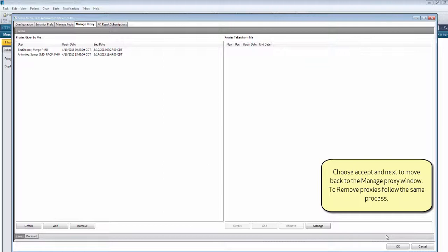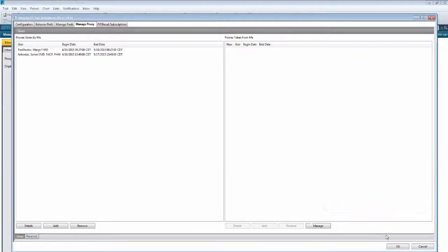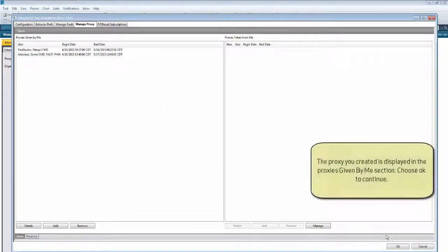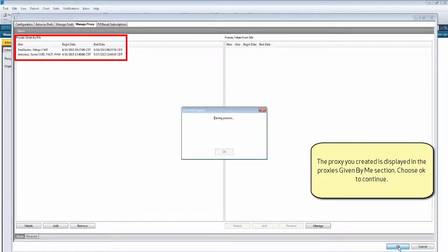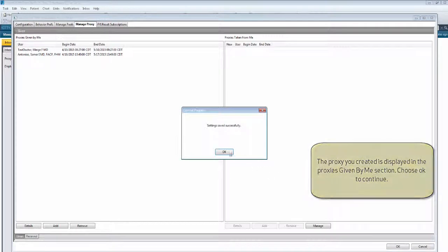To remove proxies, follow the same process. The proxy you created is displayed in the Proxies Given by Me section. Choose OK to continue.